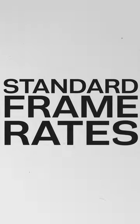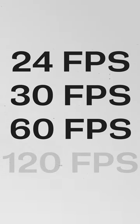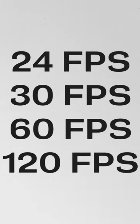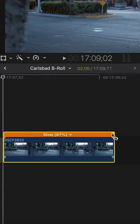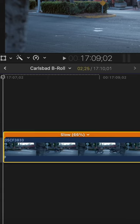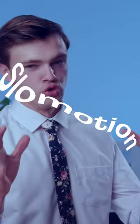The standard frame rates on cameras are 24, 30, 60, 120, etc. The reason you'd want to shoot in a higher frame rate is so you can slow down those clips in software, making it slow motion.